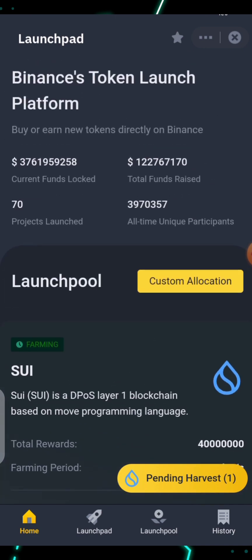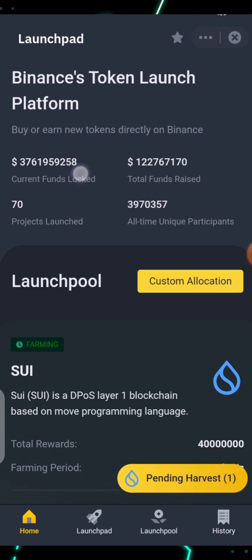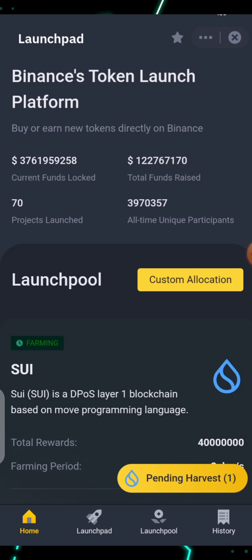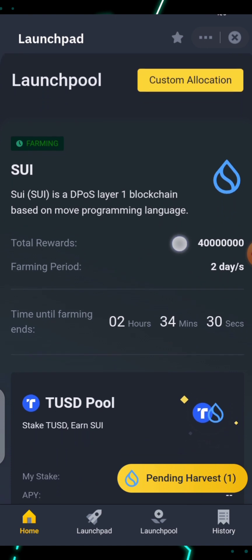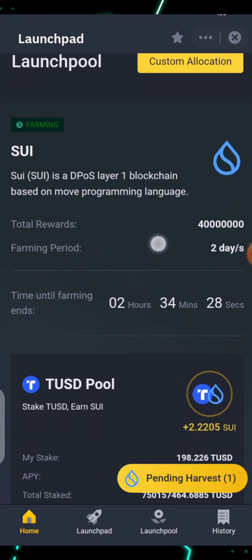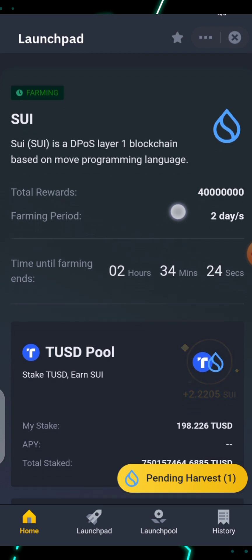You can see the Launchpad is described as Binance's token launch platform — buy or earn new tokens directly on Binance. You can see the current funds locked, the total funds raised, the projects launched so far — 70 projects — and the all-time unique participants. The ongoing Launchpad is the SUI Sweet token project.